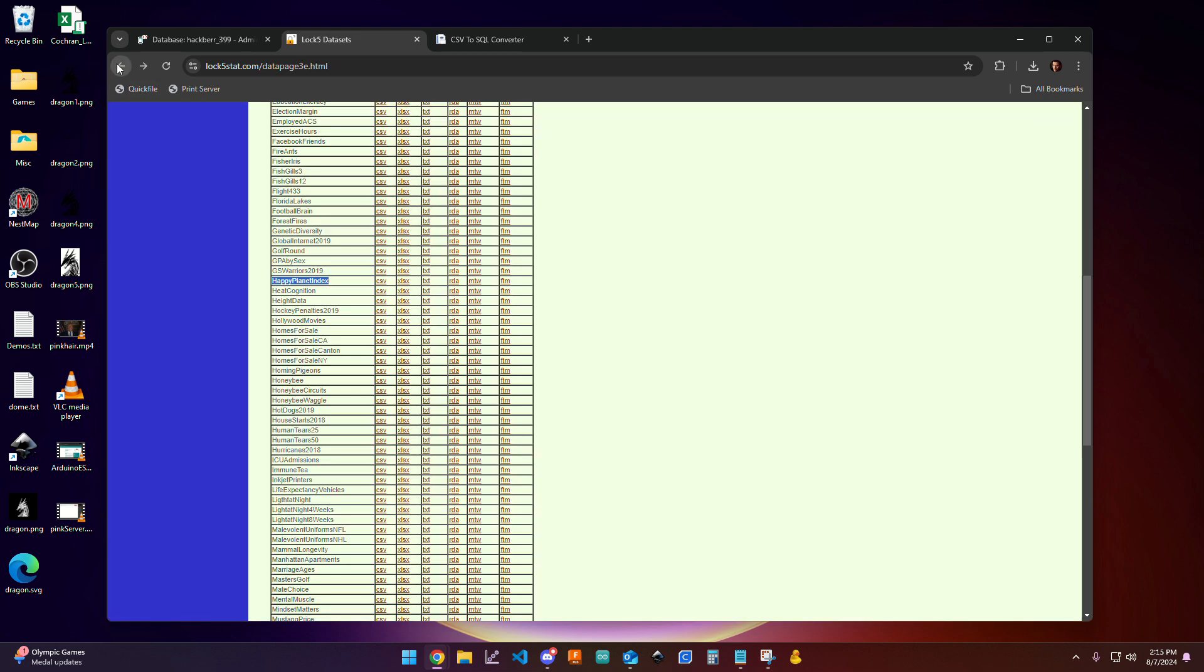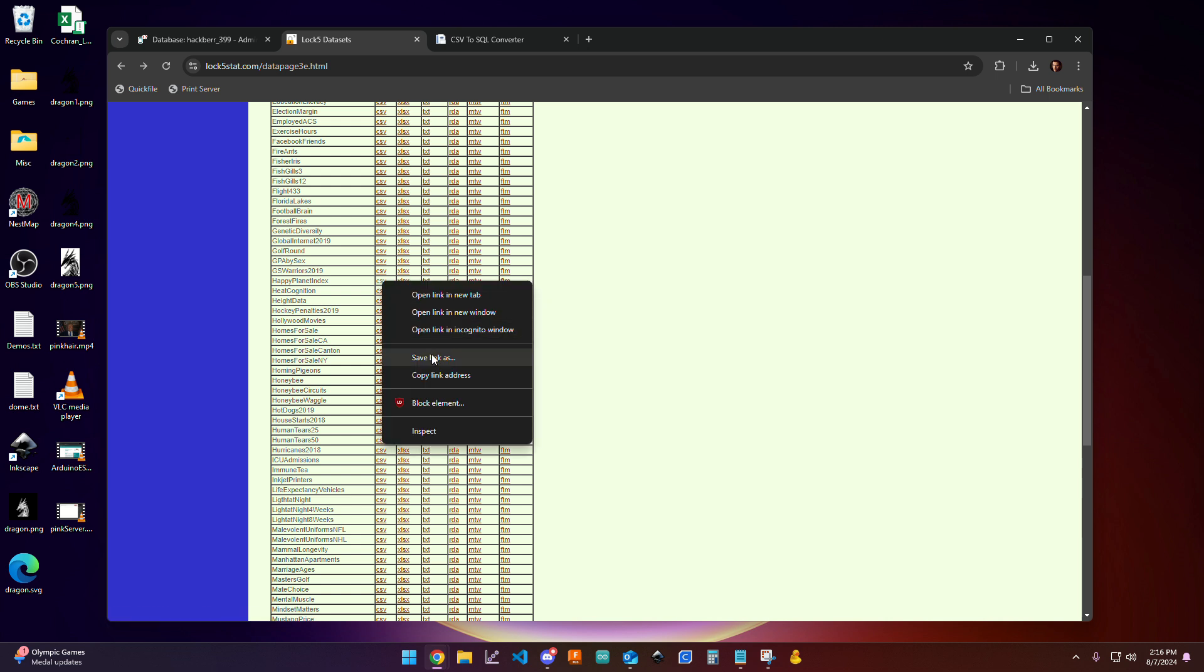So I'm going to click back. And what I'm going to do is come over here to this CSV link. CSV stands for Comma Separated Values. And so this is the type of data that we do want. I'm going to right click it and click copy link address.